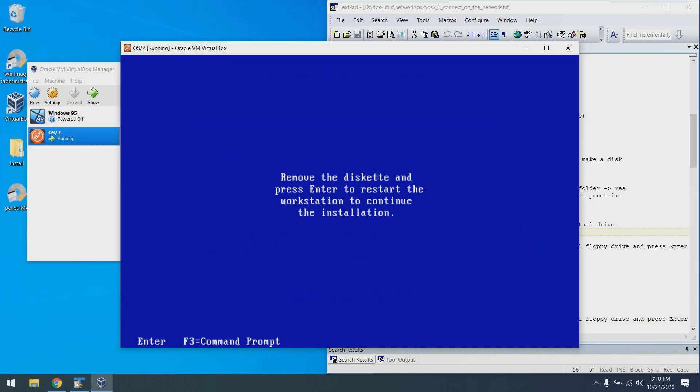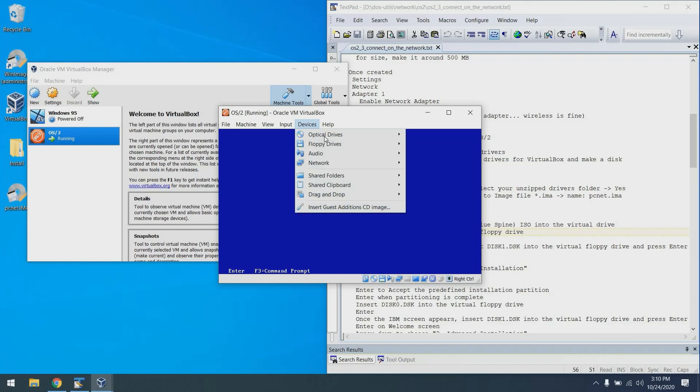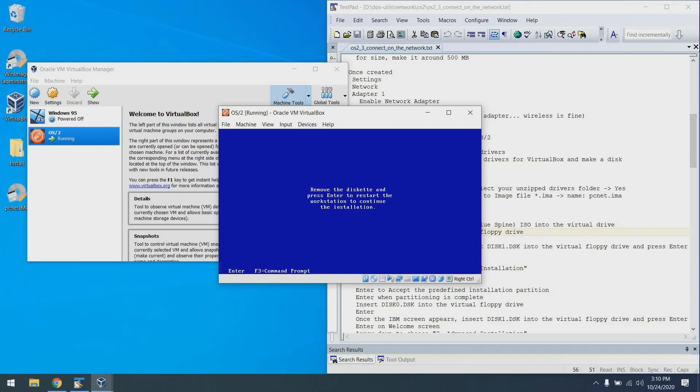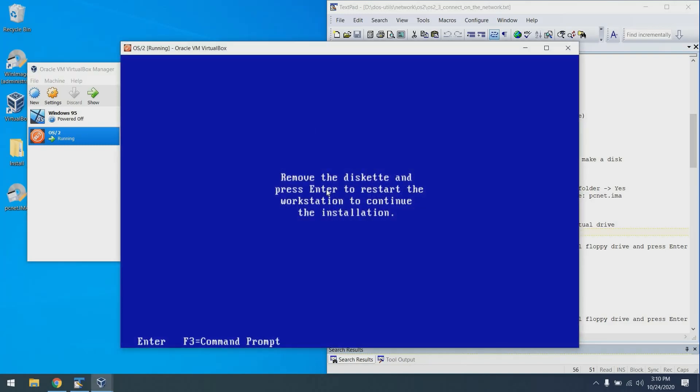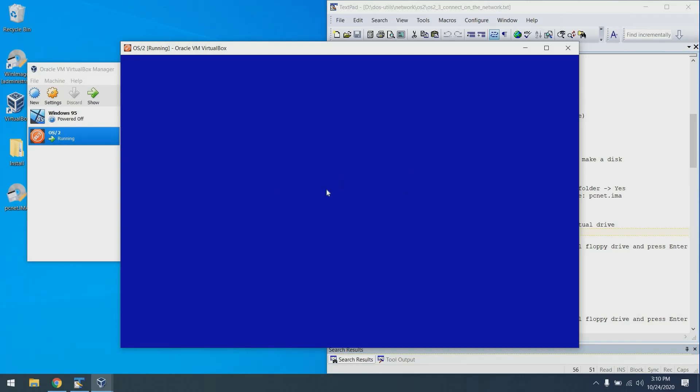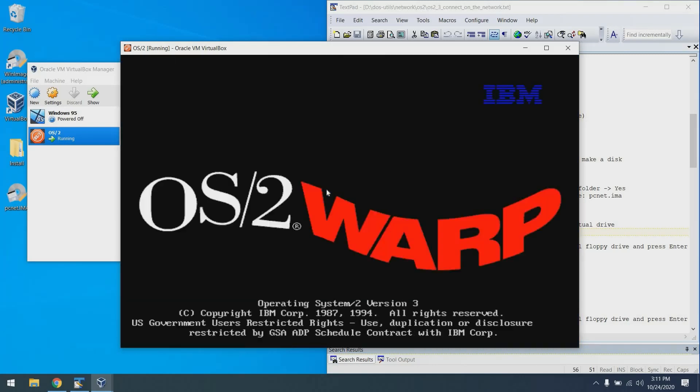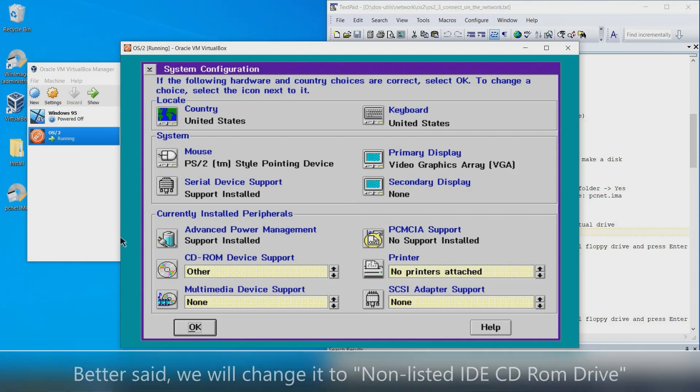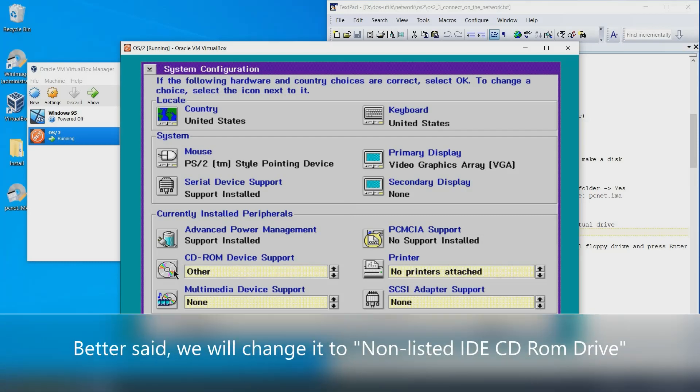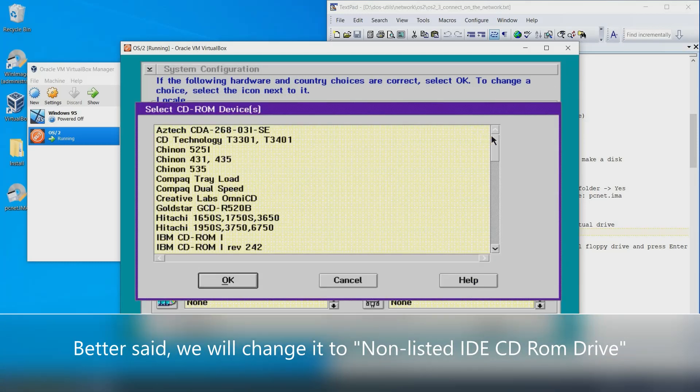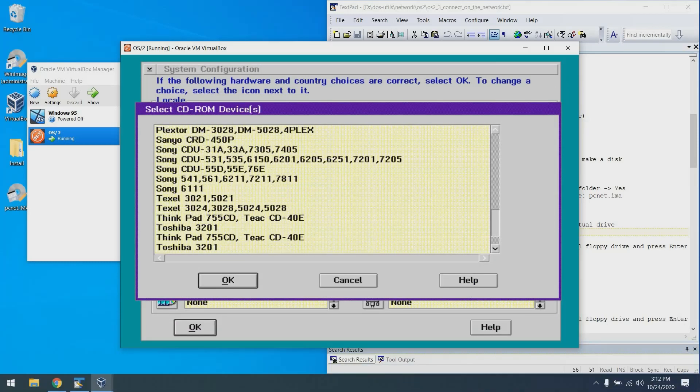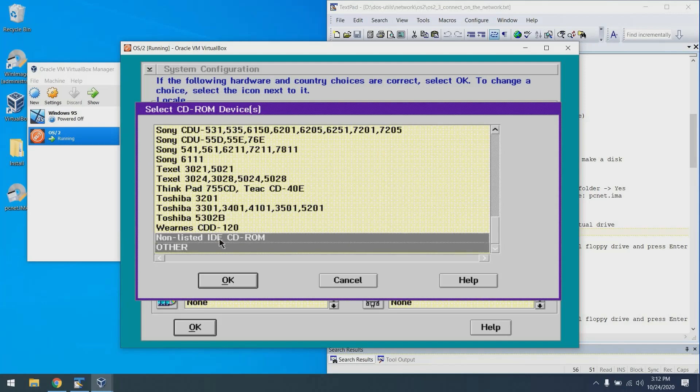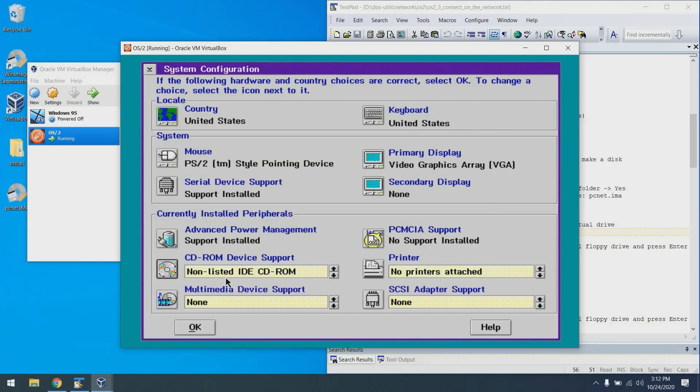At this point, we can go ahead and remove the disk from the floppy drive and press enter. Okay, so this is a bit of an important step. For the CD-ROM drive, we actually need to change it to no CD-ROM drive. To do that, we can scroll down on this list and choose non-listed IDE CD-ROM. And then uncheck this other option. If we don't do that, we're going to have problems when we get to step two of the installation later.